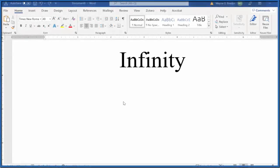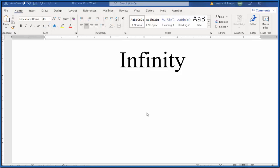In this video, we'll learn how to insert the infinity symbol into a Word document. Note that I'm using Microsoft Word 365 here; earlier versions might be a little bit different. There are two ways to do this.